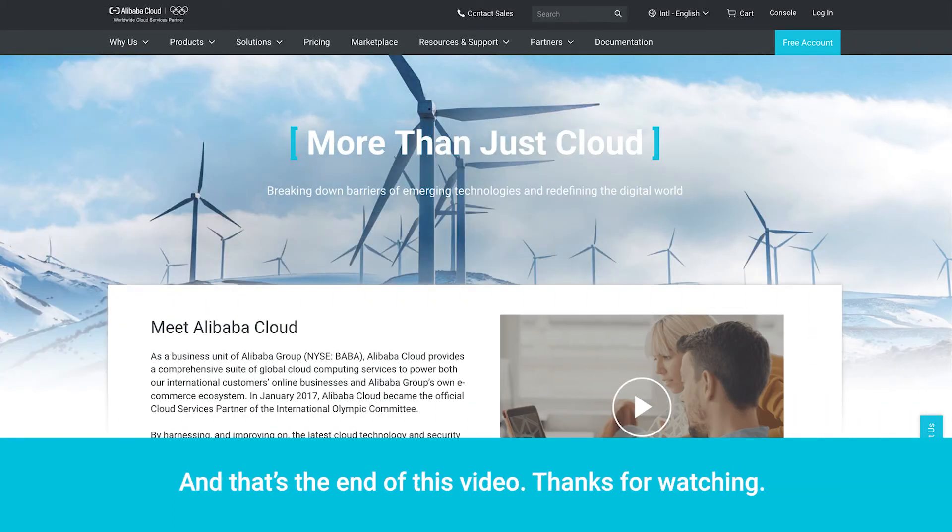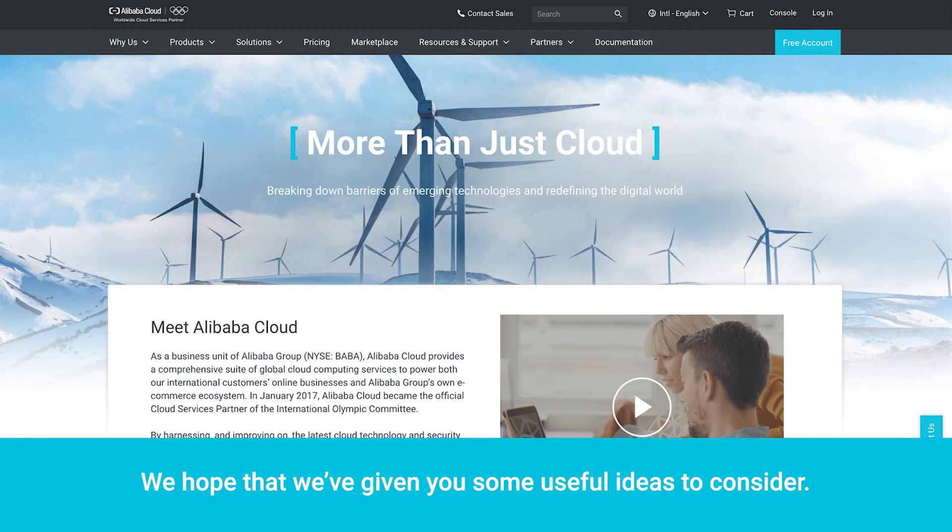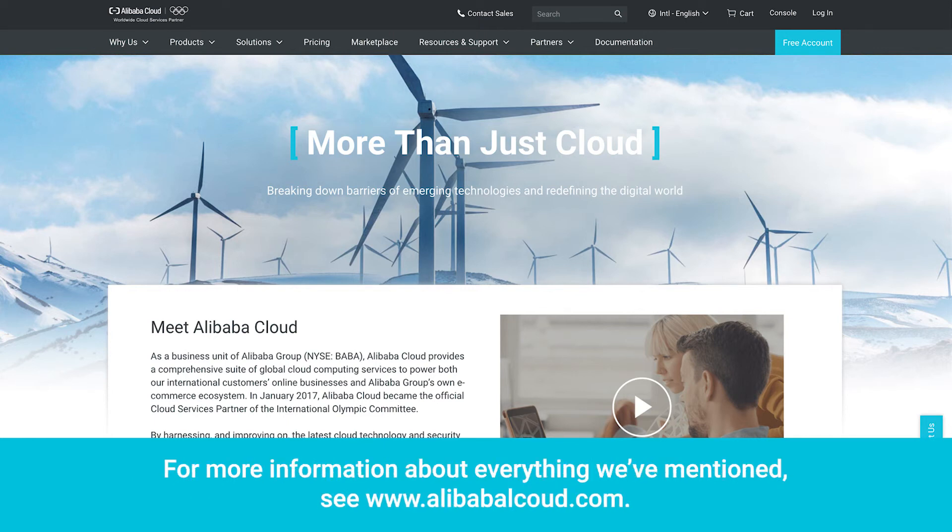And that's the end of this video. Thanks for watching. We hope that we've given you some useful ideas to consider. For more information about everything we've mentioned, see www.alibabacloud.com.